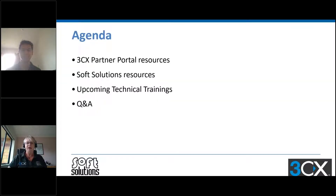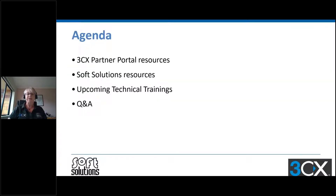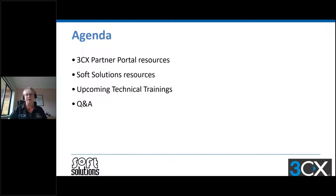The agenda for today: we're going to have a look at the 3CX partner portal resources, also talk about our Soft Solutions resources that you can take advantage of, a quick plug of our upcoming technical trainings, and then we'll wrap up with the Q&A. We'll stick to our bite-sized format and hopefully give you some valuable information you can use in your marketing efforts.